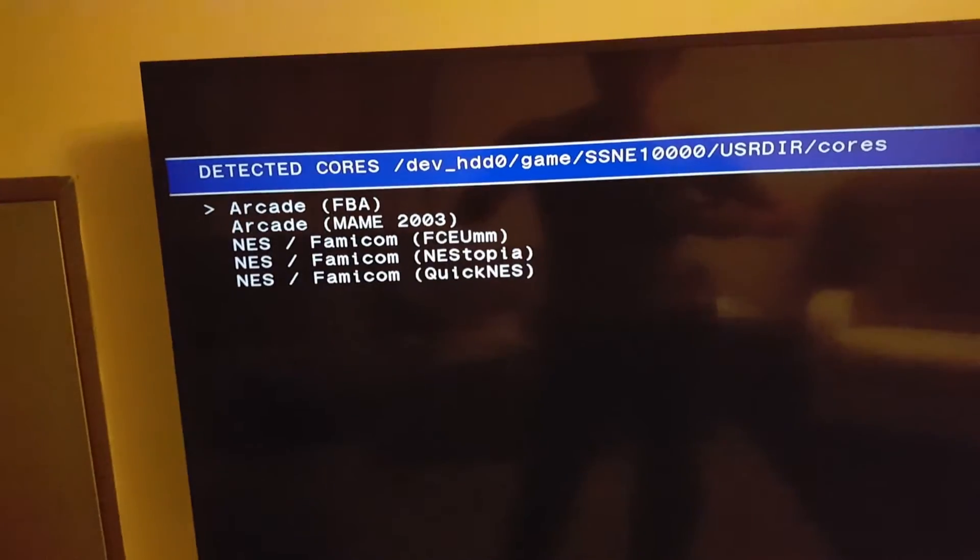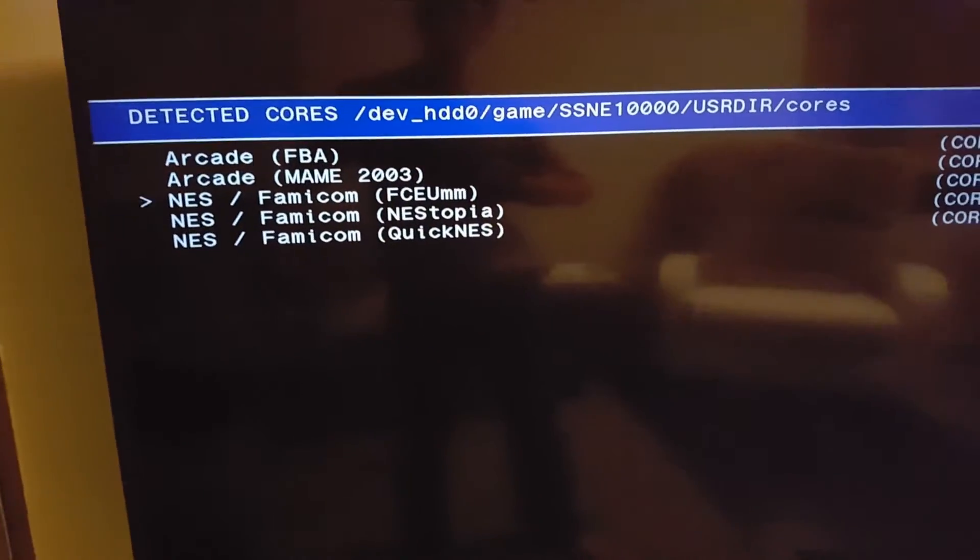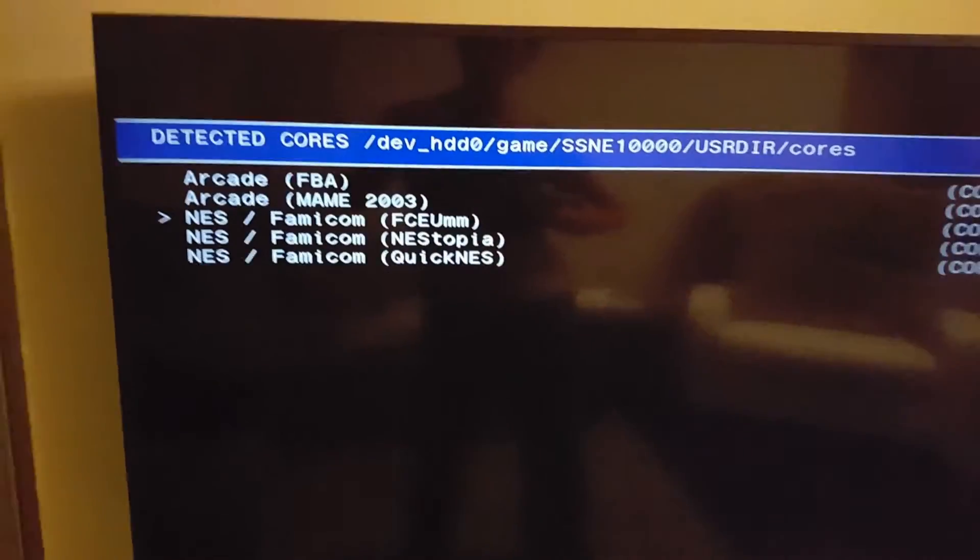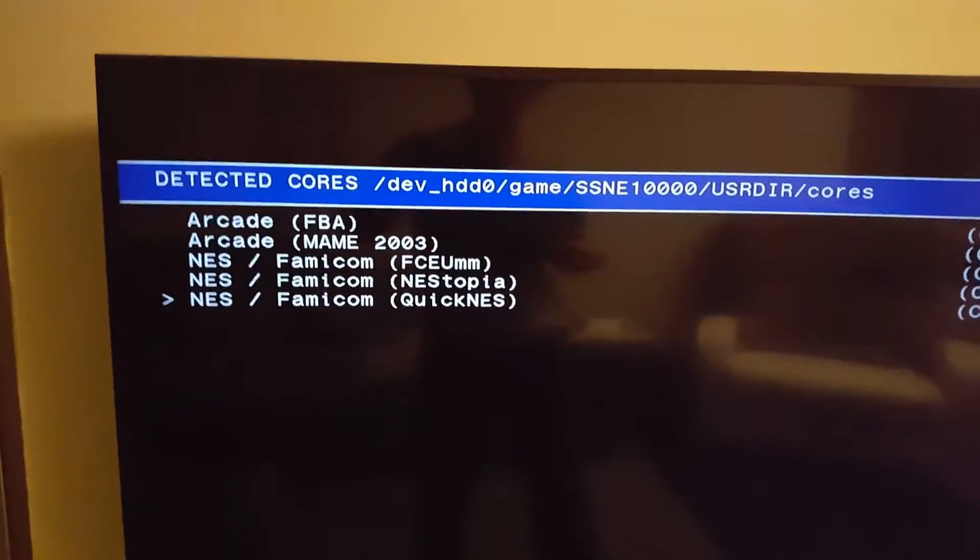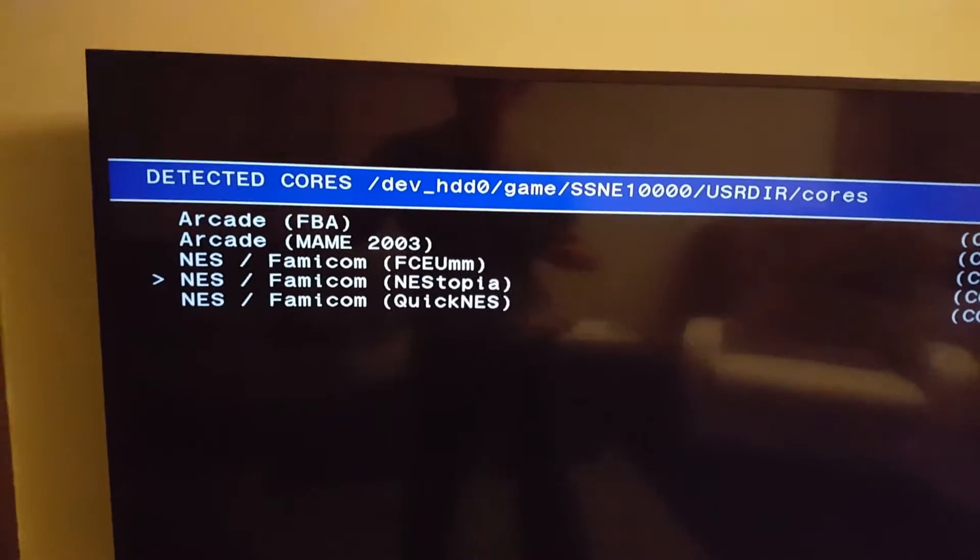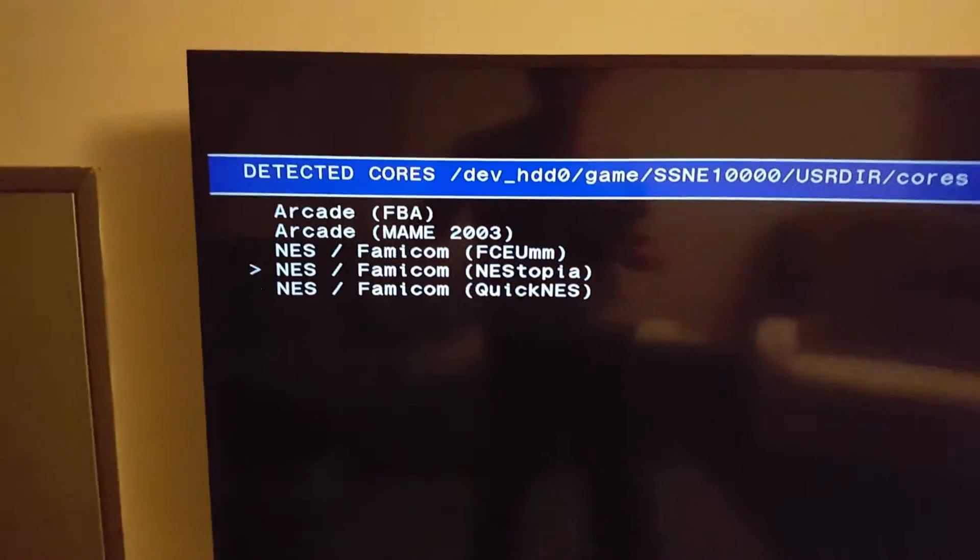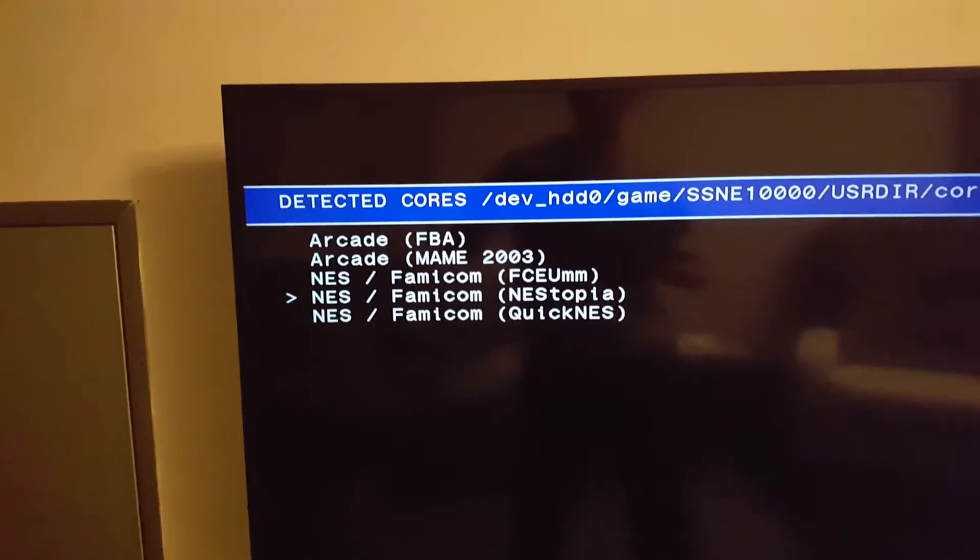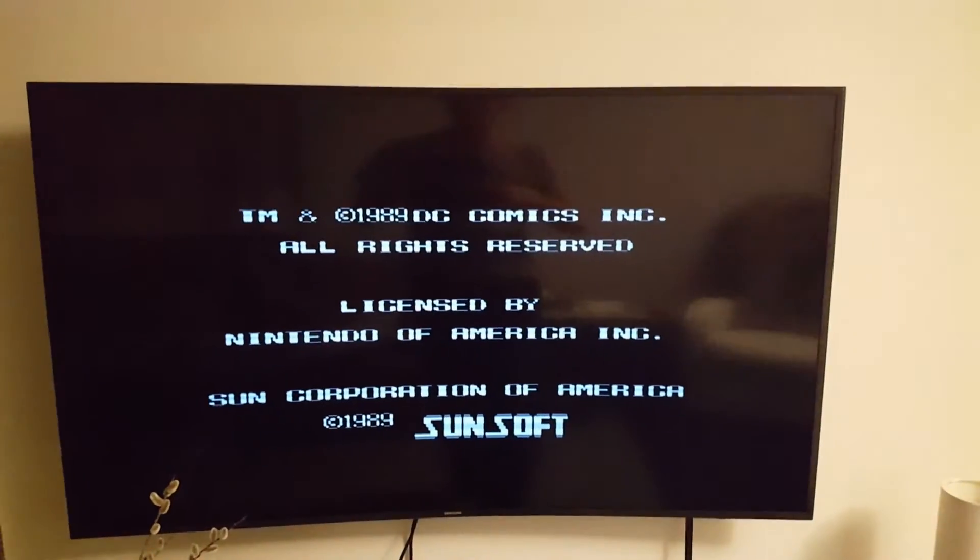And then it'll prompt you, well these are the emulators that support this type of ROM. I just go with Nestopia. Well it doesn't matter, you can choose any one of them, whatever suits your fancy the best. It'll launch the game.